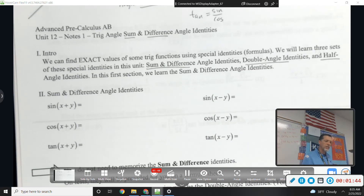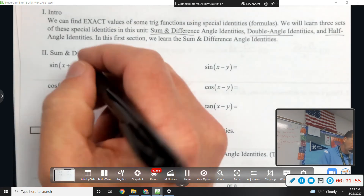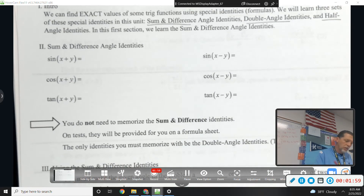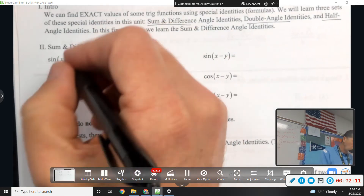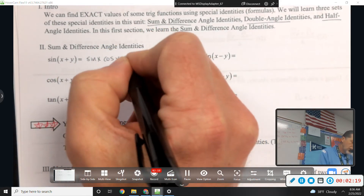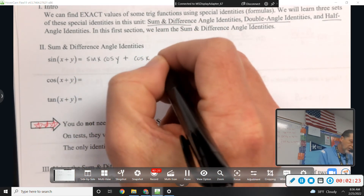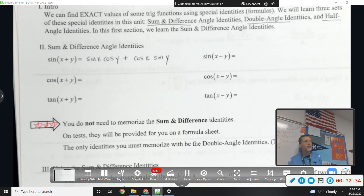So that's the overview to the whole unit - three types of identities. Sum and difference, doubles, and halves - in increasing order of difficulty. Coming up with these formulas, we're not going to have to know where they came from. You do not need to memorize these. They're going to look complicated when I write them out, but don't worry - we're going to give them to you.